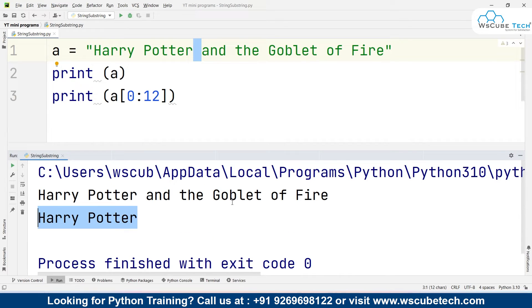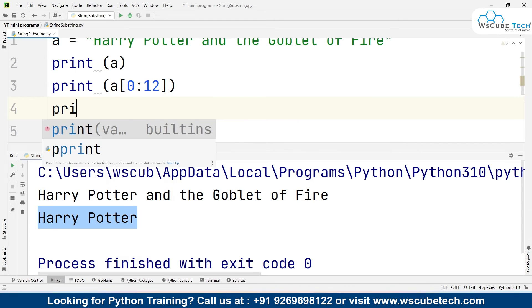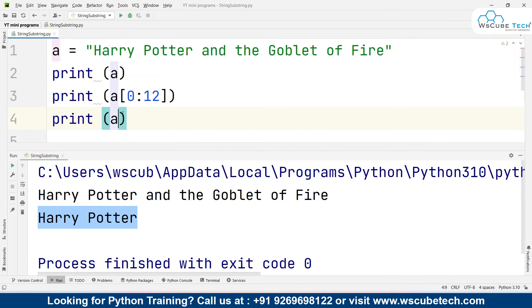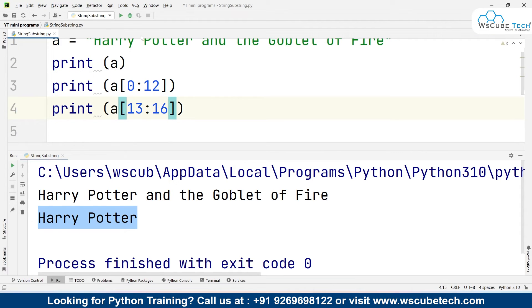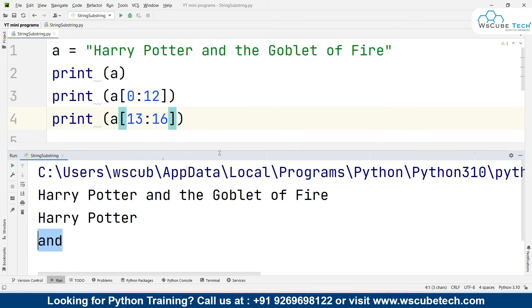Not just from the start, but from the middle of the string you can also extract a substring. We know 'r' is at index 11, the space at 12, 'a' at 13. To obtain 'and', I write print(a[13:16]) — 13 is 'a', 14 is 'n', 15 is 'd', and 16 is the space. Running it gives us 'and'.